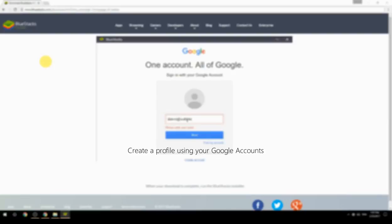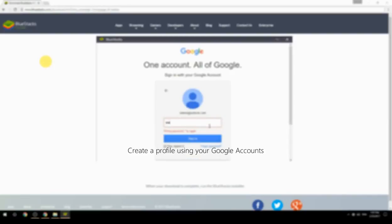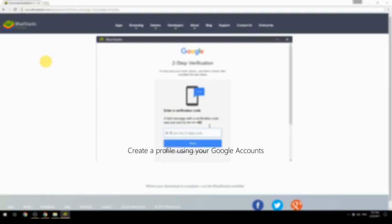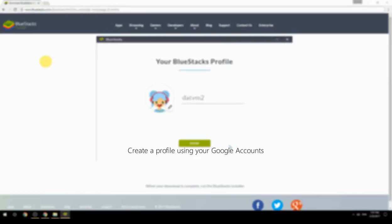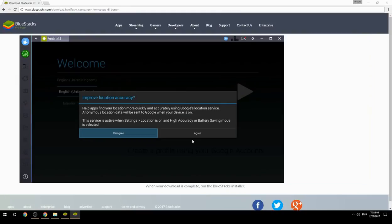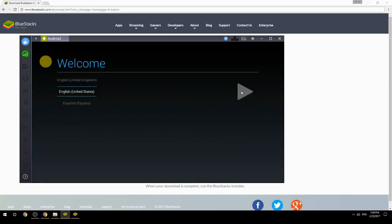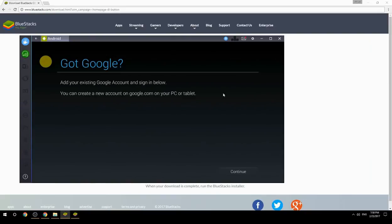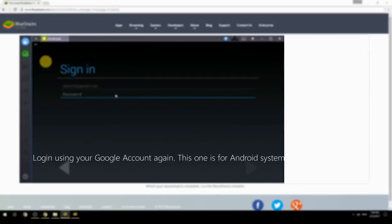Create a profile using your Google account, then log in using your Google account again — this one is for the Android system.